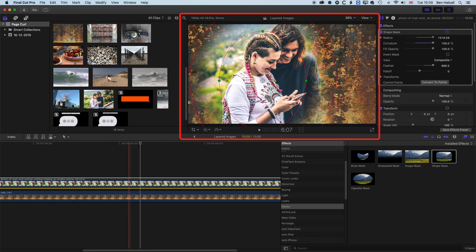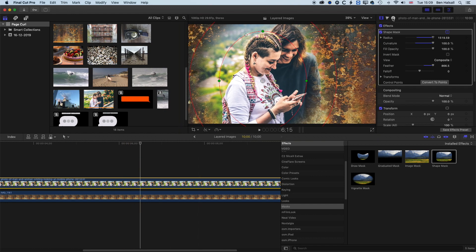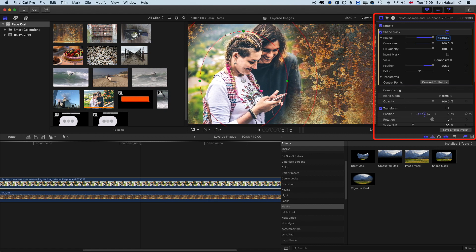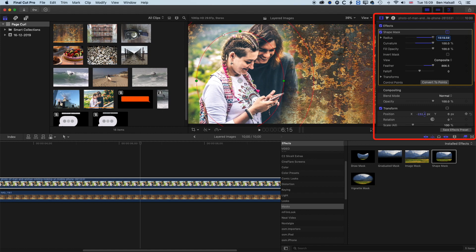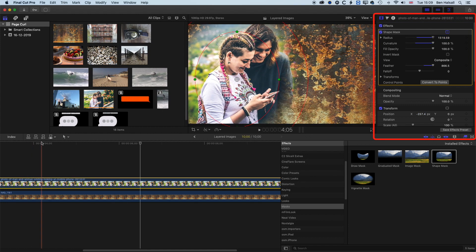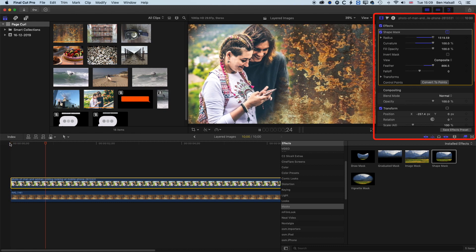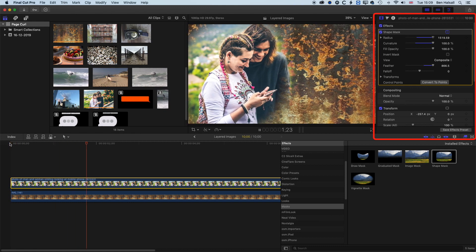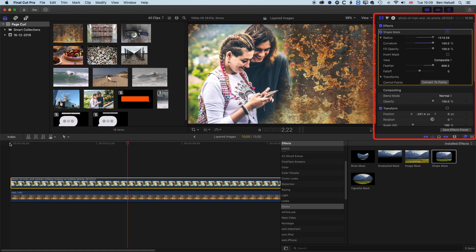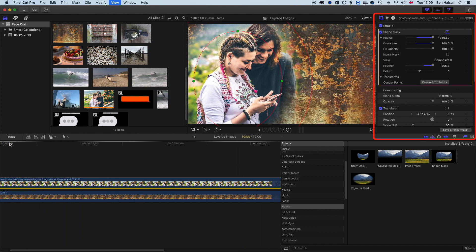Now I want to move my image across to the left a little bit. I'm going to do that up in the inspector where I have my shape mask, go to position, and drag the X position to the left so we kind of leave these guys hanging off to the left. That is essentially the main part of this animation — bringing this image to life.